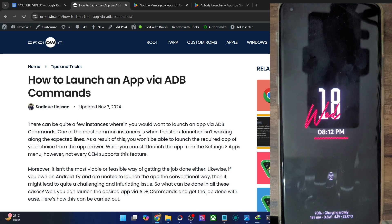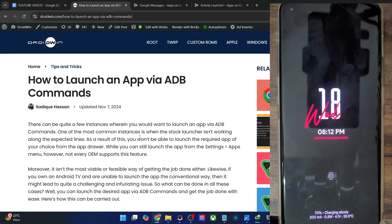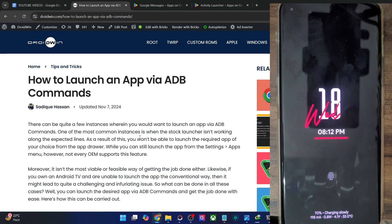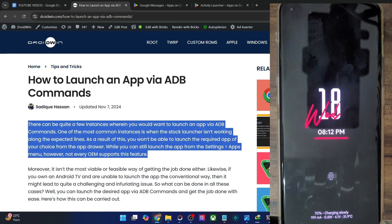If you're running an emulation environment and you want to test out any app, or if you're running an Android TV, or if the touch is not working along the expected lines, or the home screen launcher is also crashing and not working, then in all those cases this guide might come in handy.